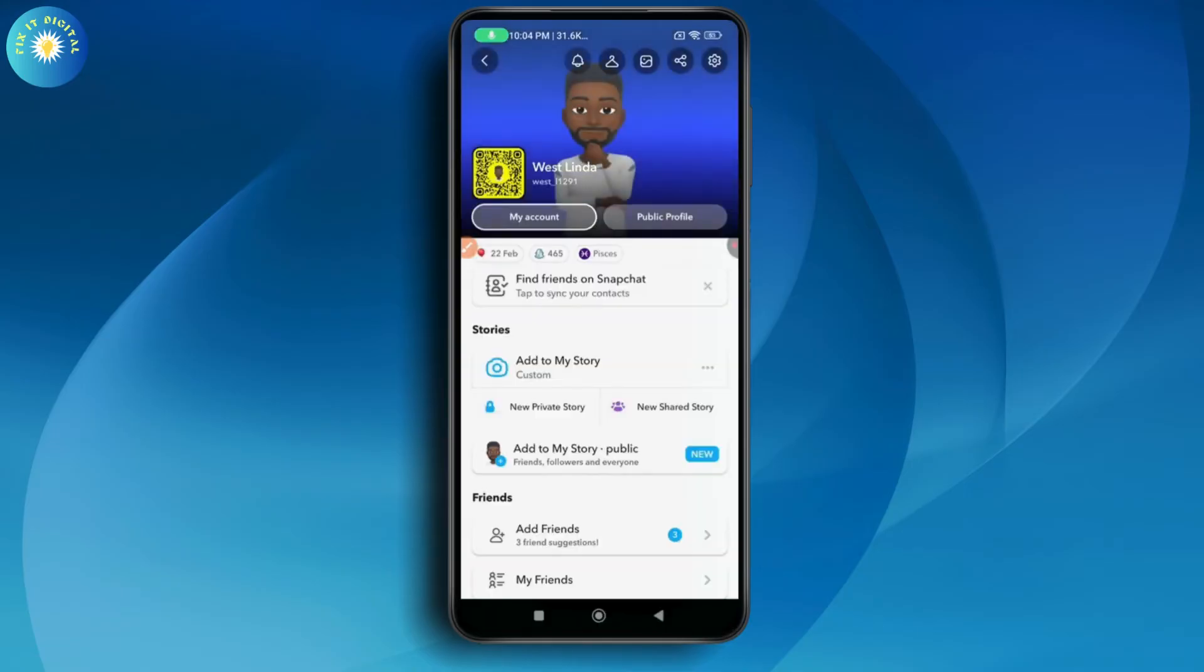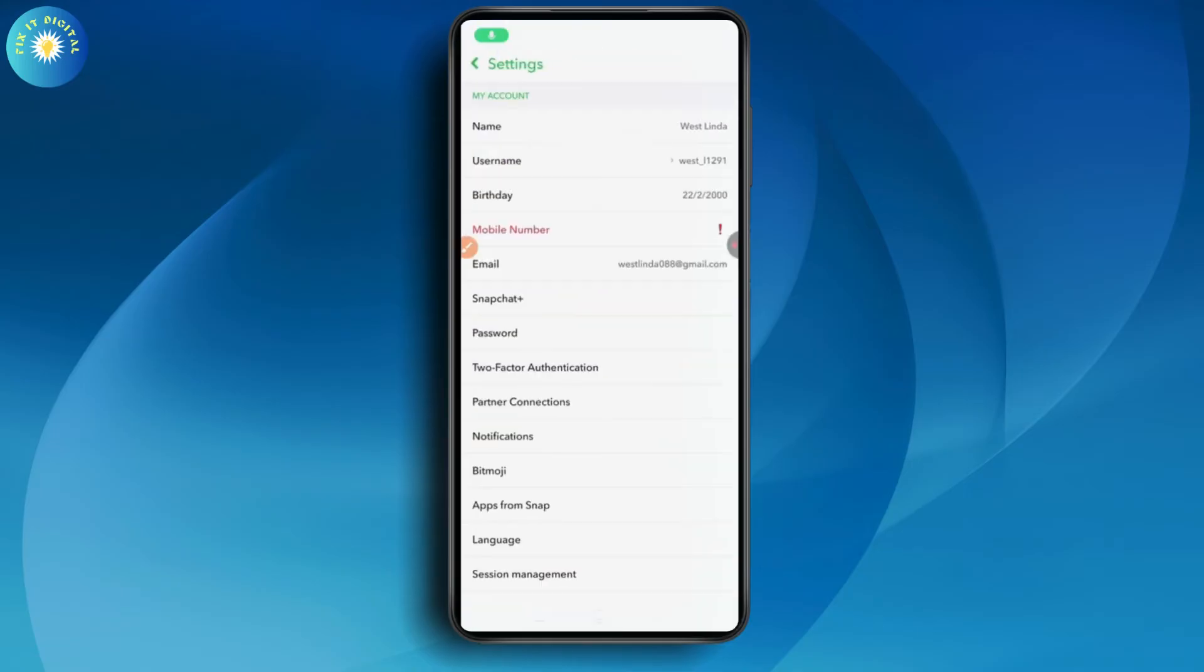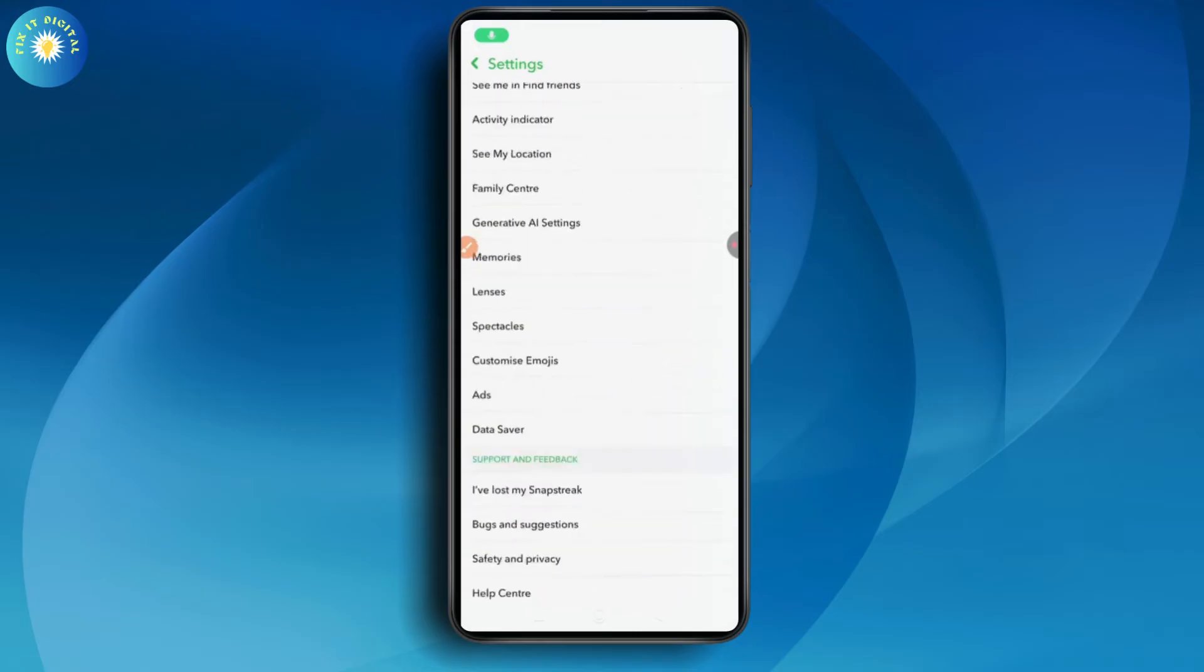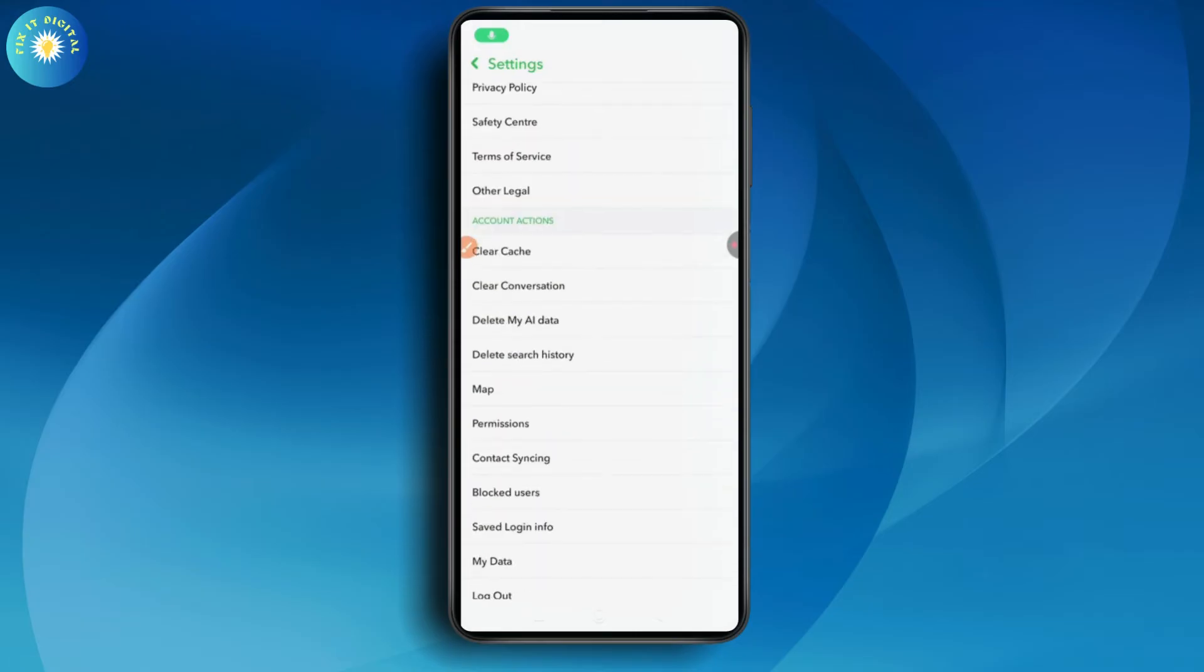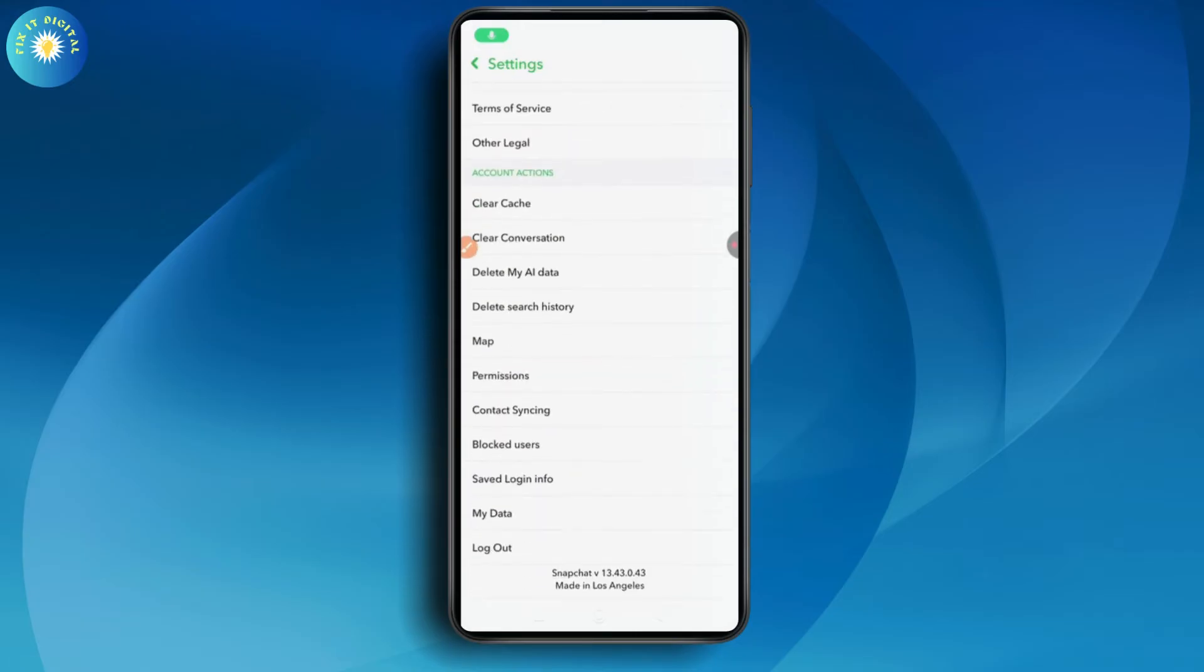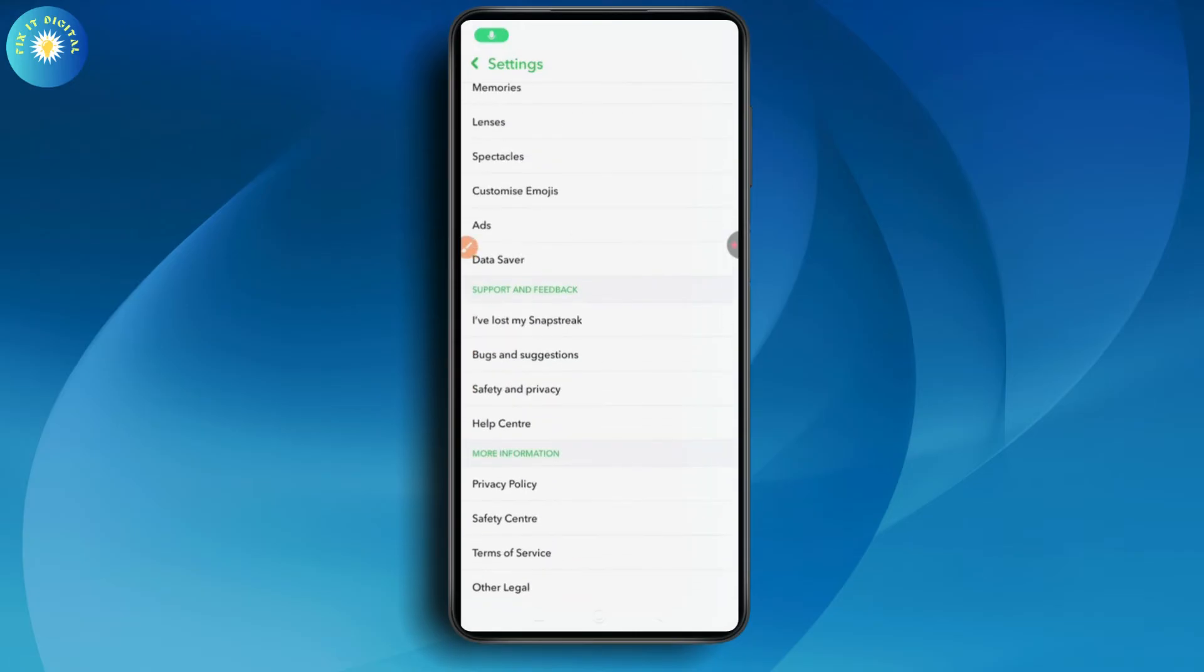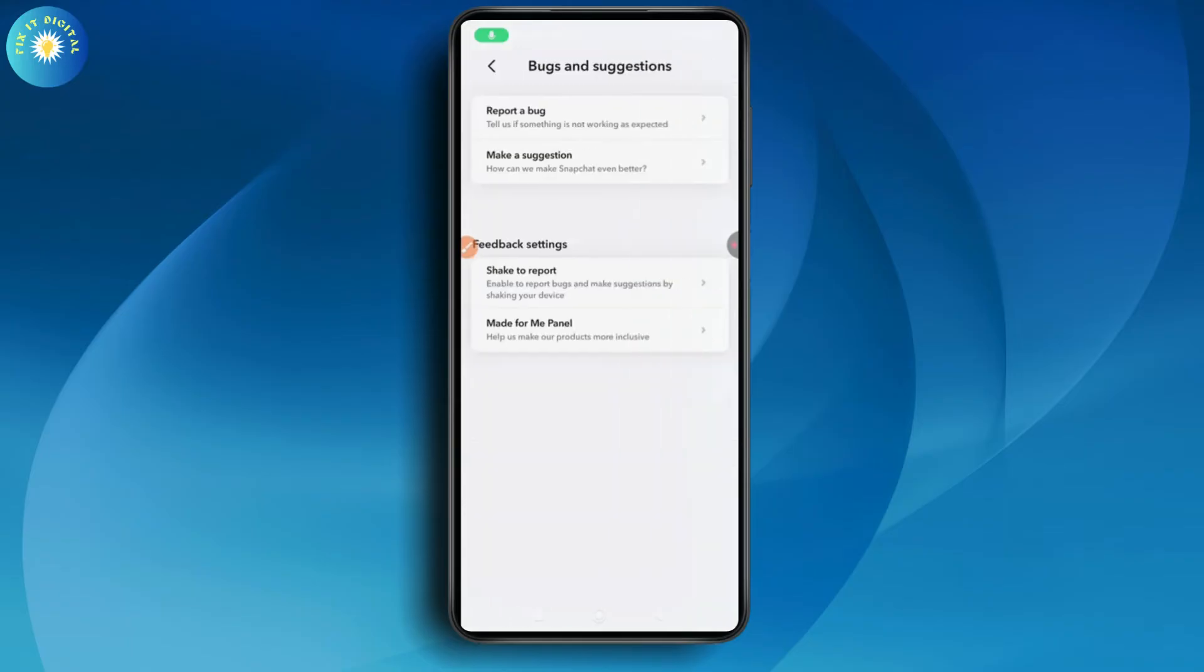Go to Settings which is on the top right. From the Settings, you need to scroll down and you will find the Bug option. Select Bug, tap on Bugs and Suggestions, and then tap on Report a Bug.